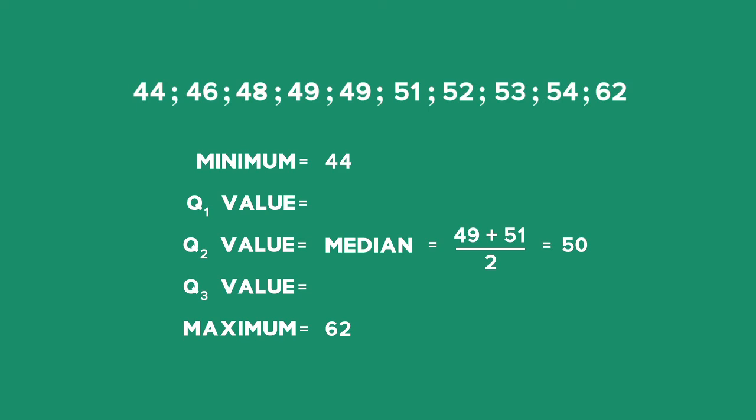And now we need to find our Q1 value. The Q1 value is going to be the middle set of data on the left of the median. Cross off one in the front, one at the back, one in the front, one at the back, and our Q1 value is 48.